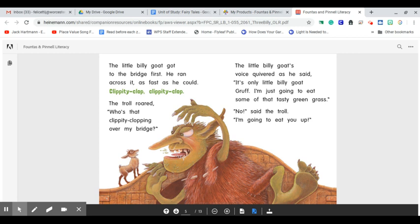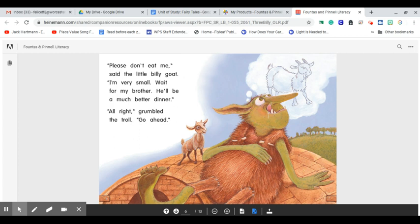I'm just going to eat some of that tasty green grass. No, said the troll. I'm going to eat you up. Please don't eat me, said the little Billy Goat. I'm very small. Wait for my brother. He'll be a much better dinner.